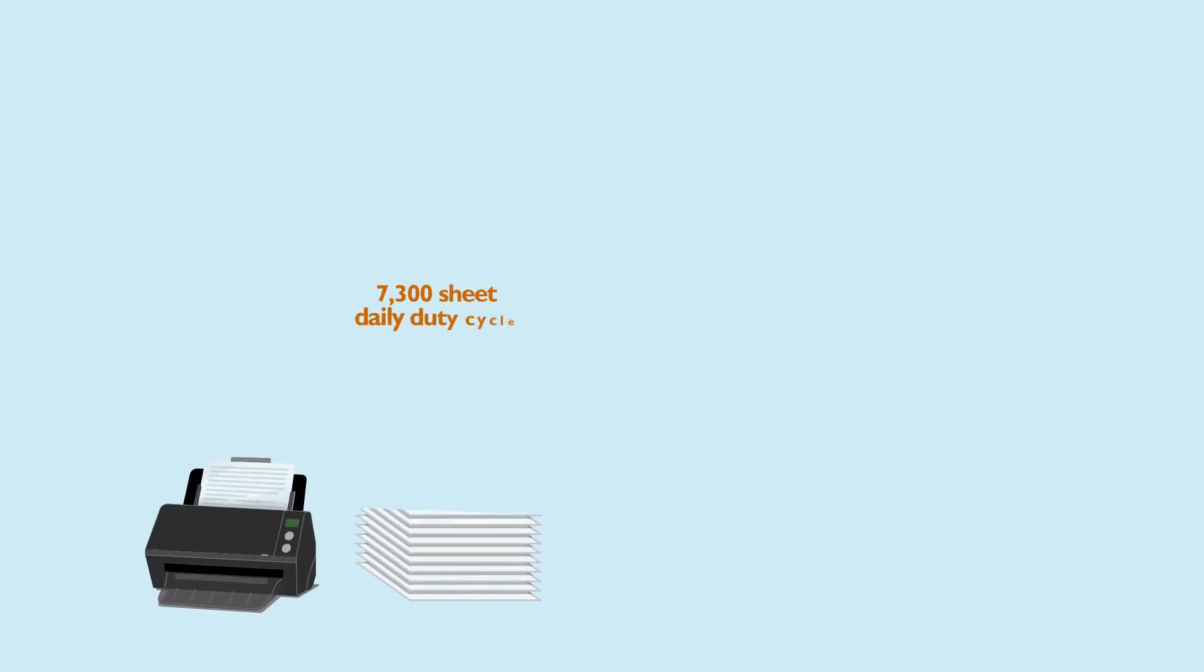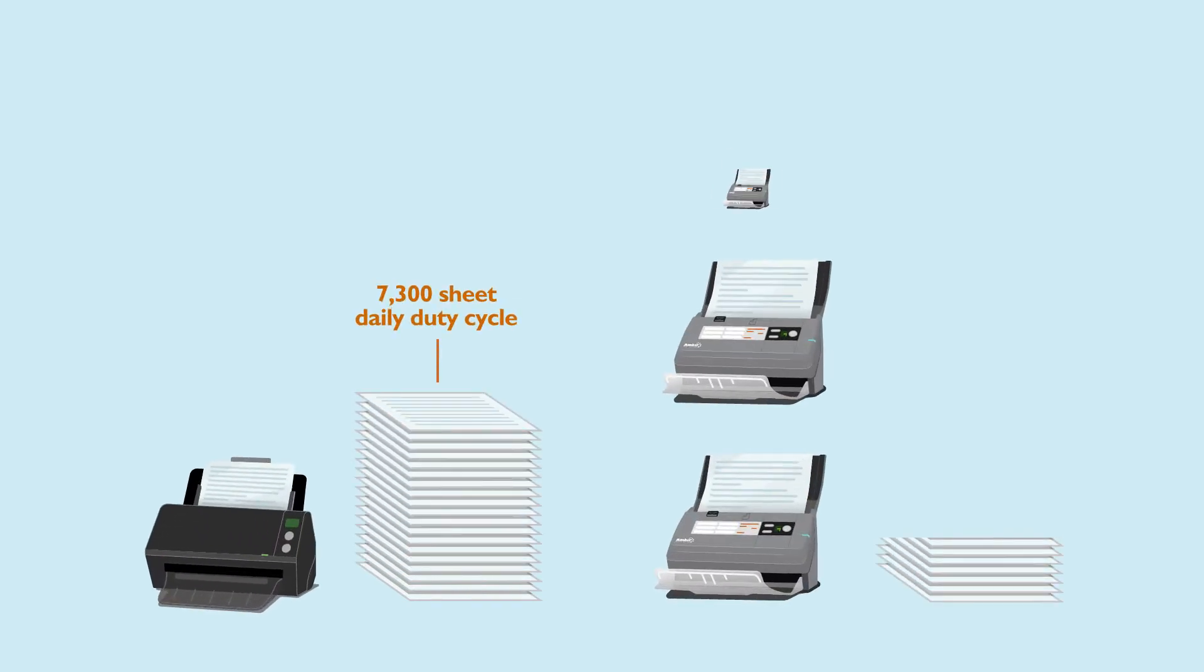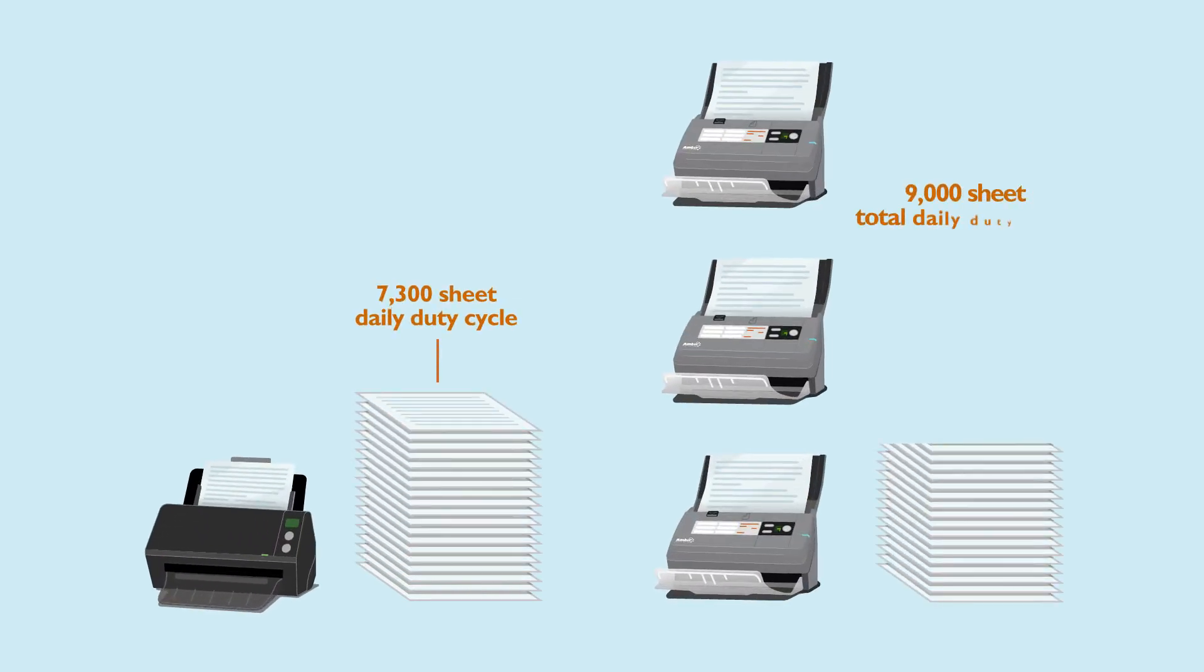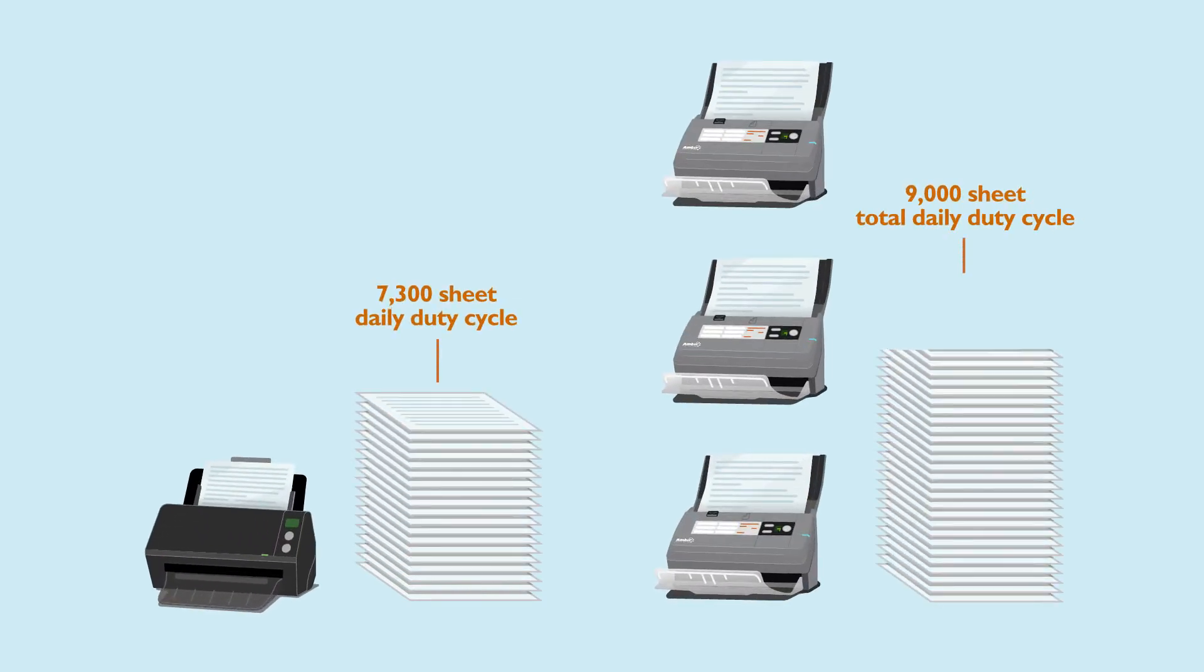But you don't need to overspend on one overpriced unit when you could be buying multiple scanners for the same cost.